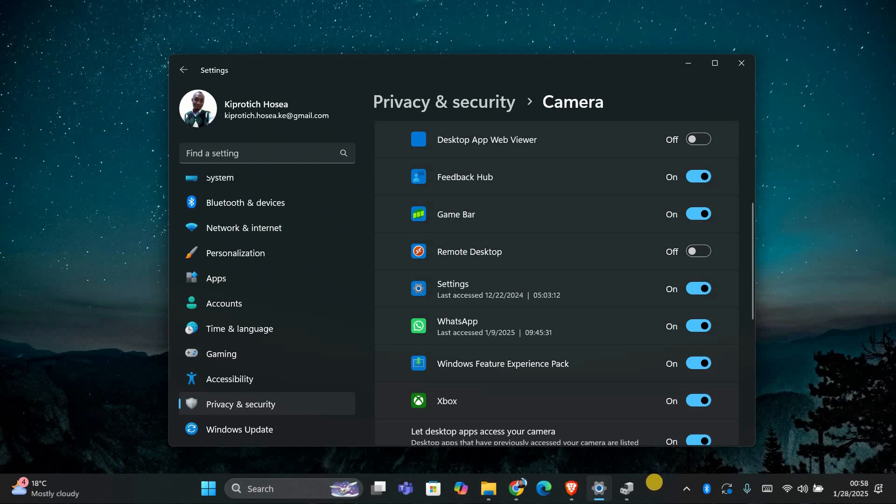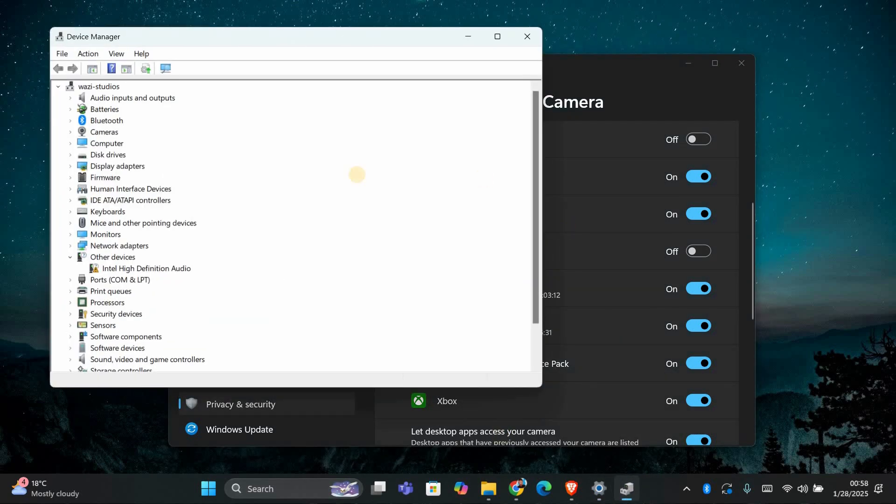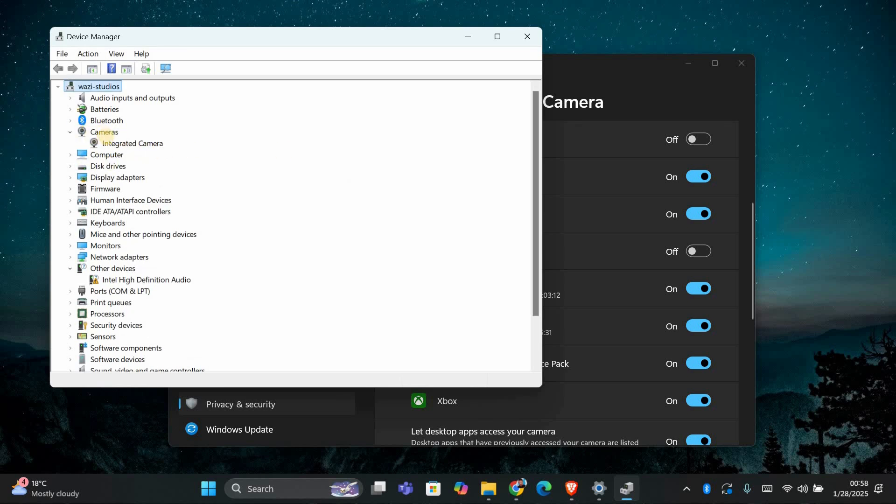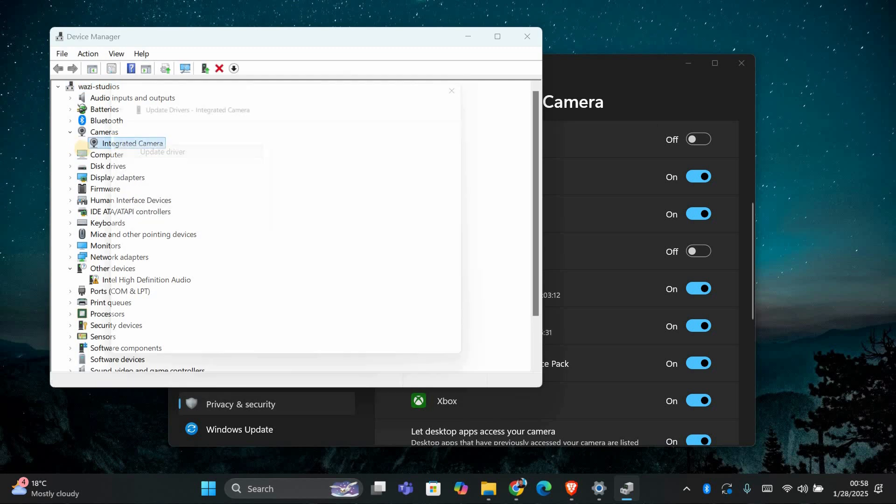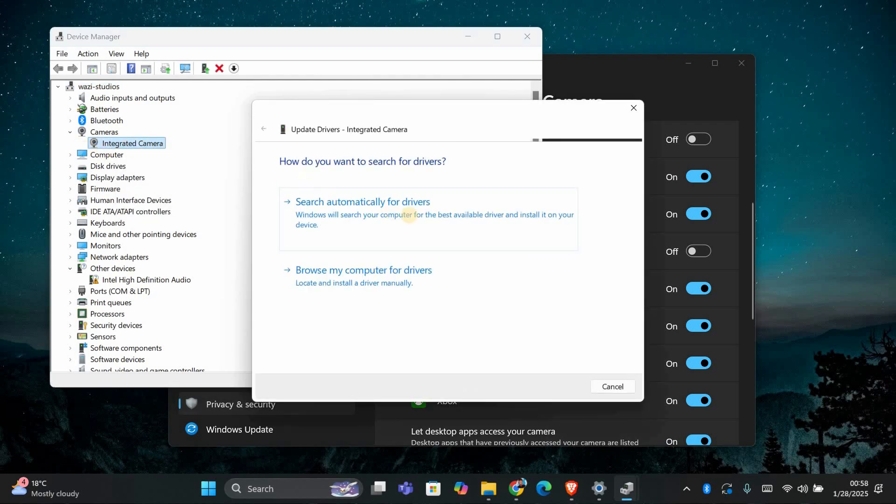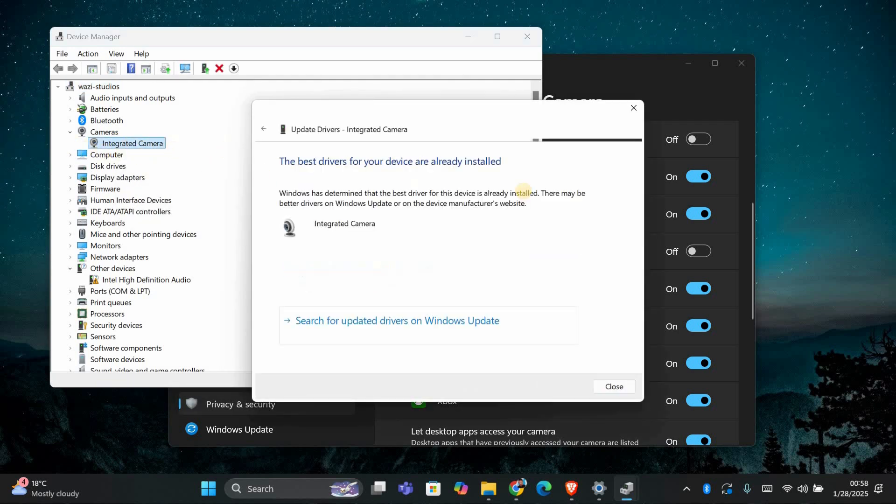If the problem persists, you may need to check for any driver updates for your camera. You can do this by going to Device Manager, finding your camera under Imaging Devices, right-clicking on it, and selecting Update Driver. And that's it.